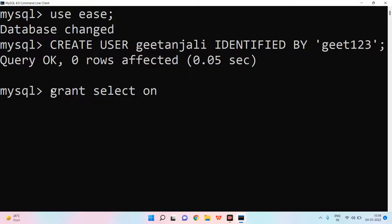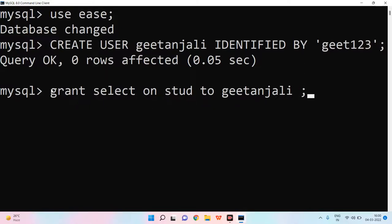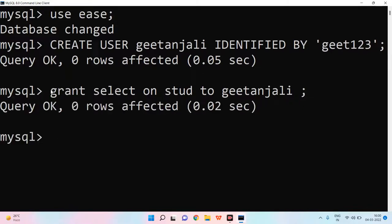Select on stud. What is stud? It will be your table name. I have built a table with stud name. Then I will write TO. I am giving it to Geetanjali. Now, when I enter a semicolon, we will enter the particular thing and we will select it from Geetanjali and enter the query.